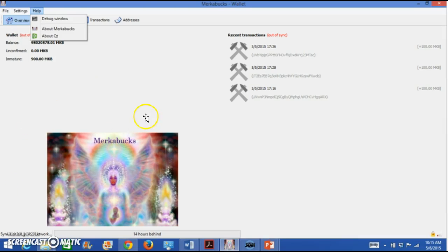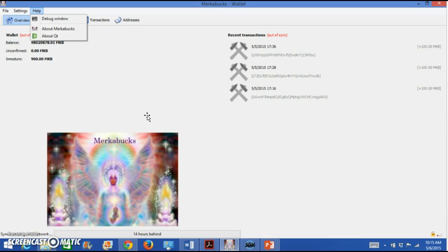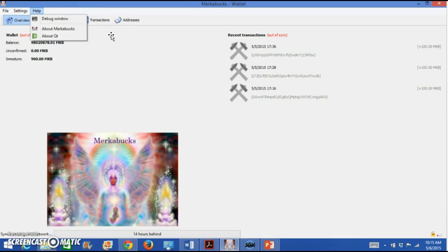Next, in order to start making your wallet mine for you, become the mini banker because digital currency is not centralized in a bank. Each time one of us has a wallet, we become a mini banker and we confirm transactions on our wallet. To do that, we have to mine Merkabux. And so in order to mine your Merkabux, like you're mining for gold, then you go to the help on the very top line, press that and a window will open or a drop down will open and you're going to click debug window.